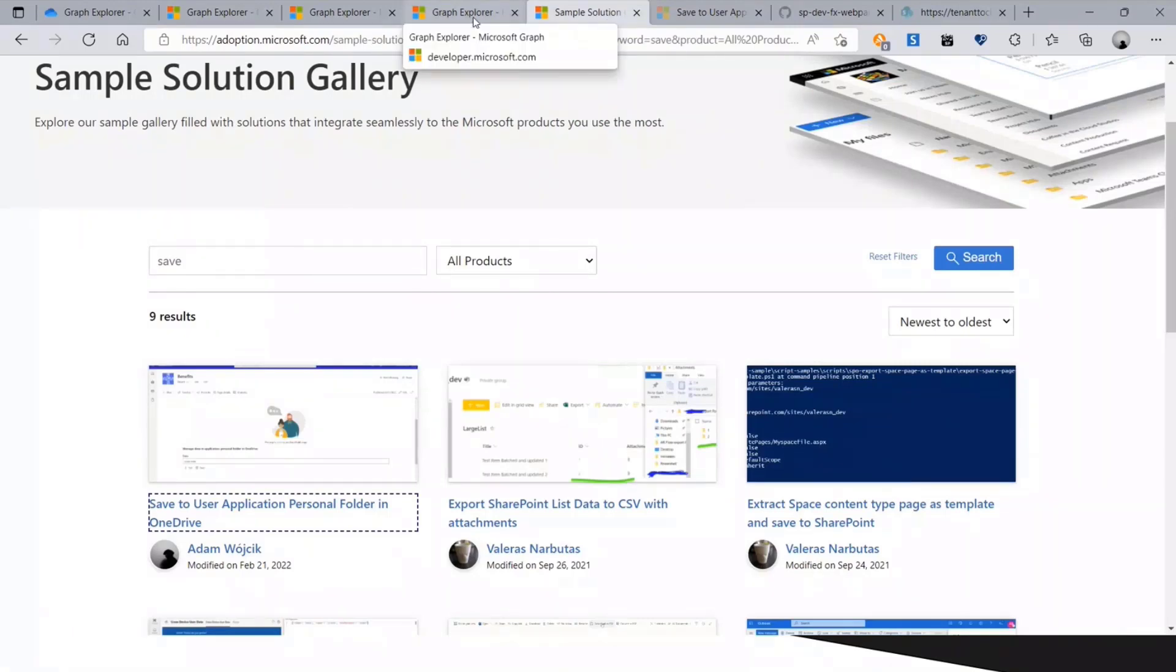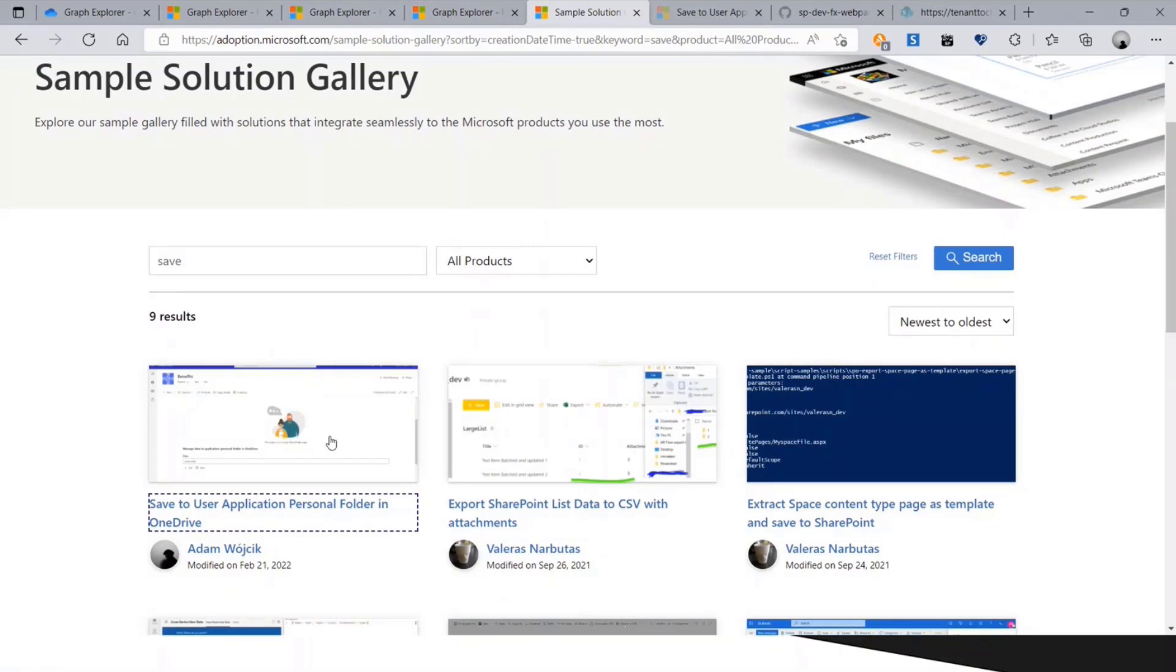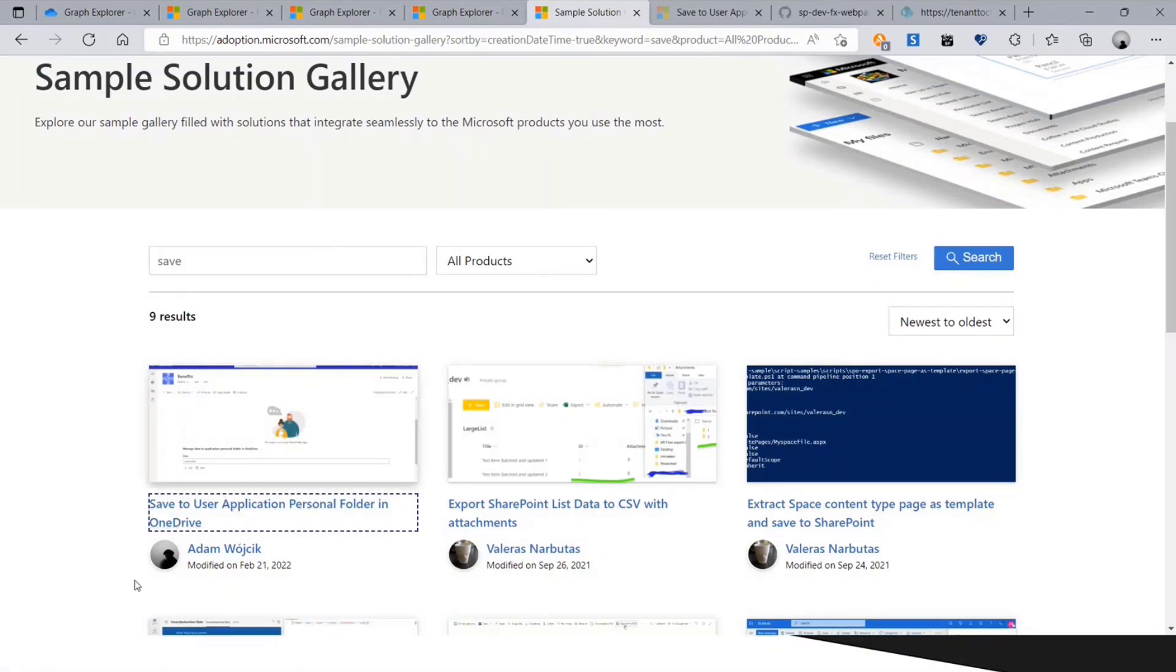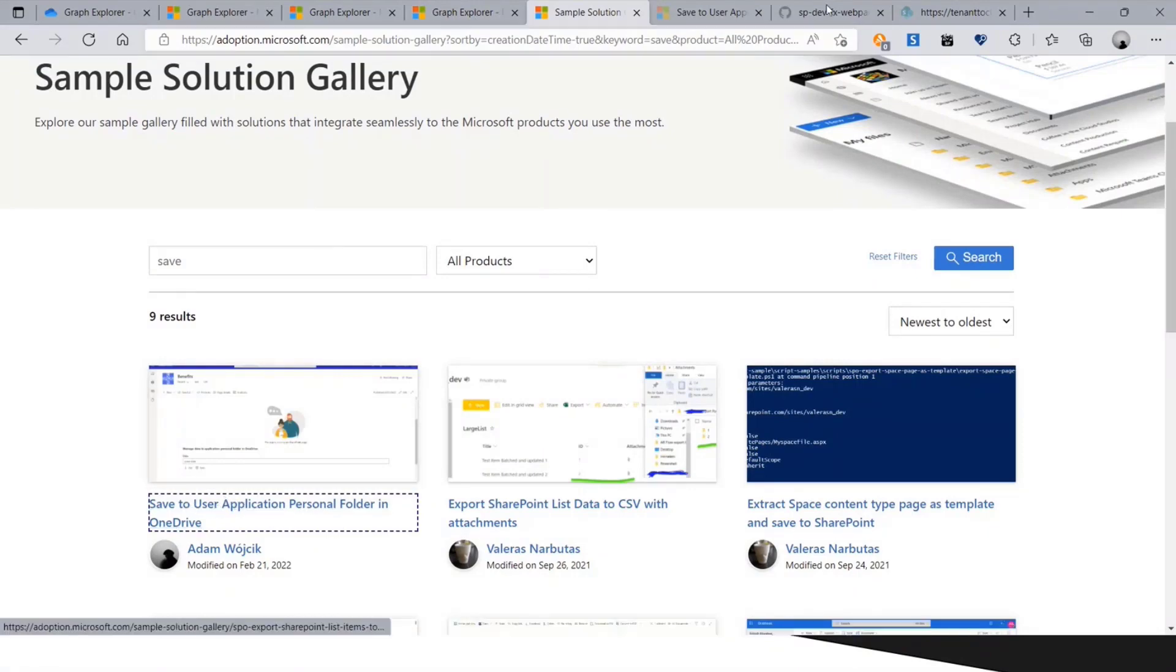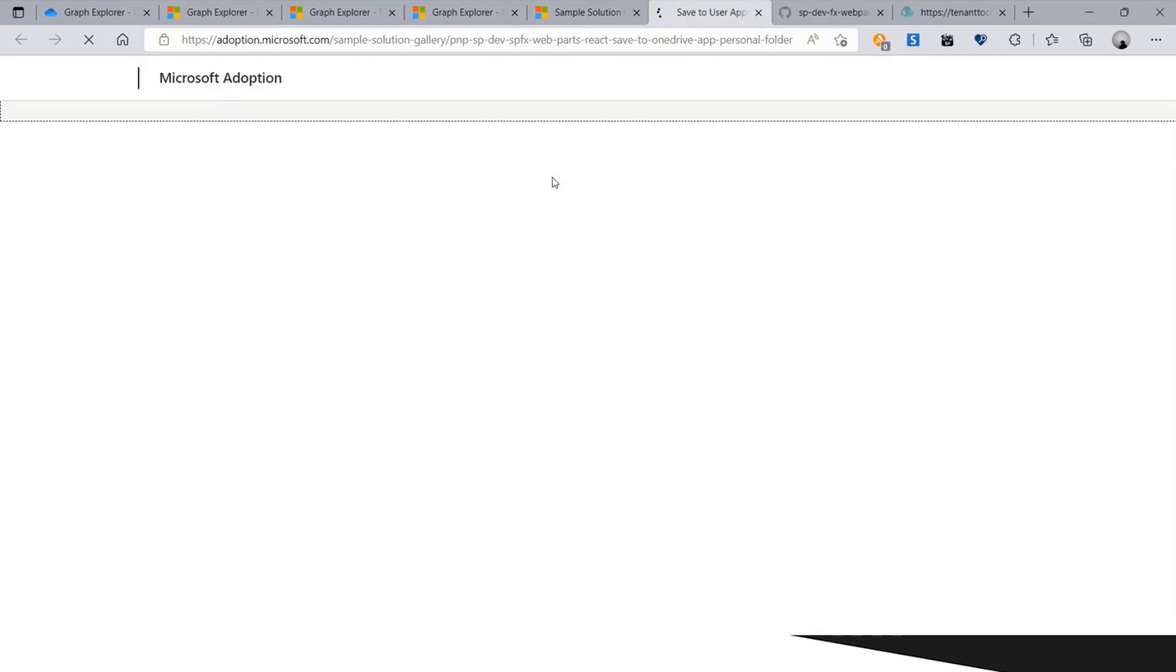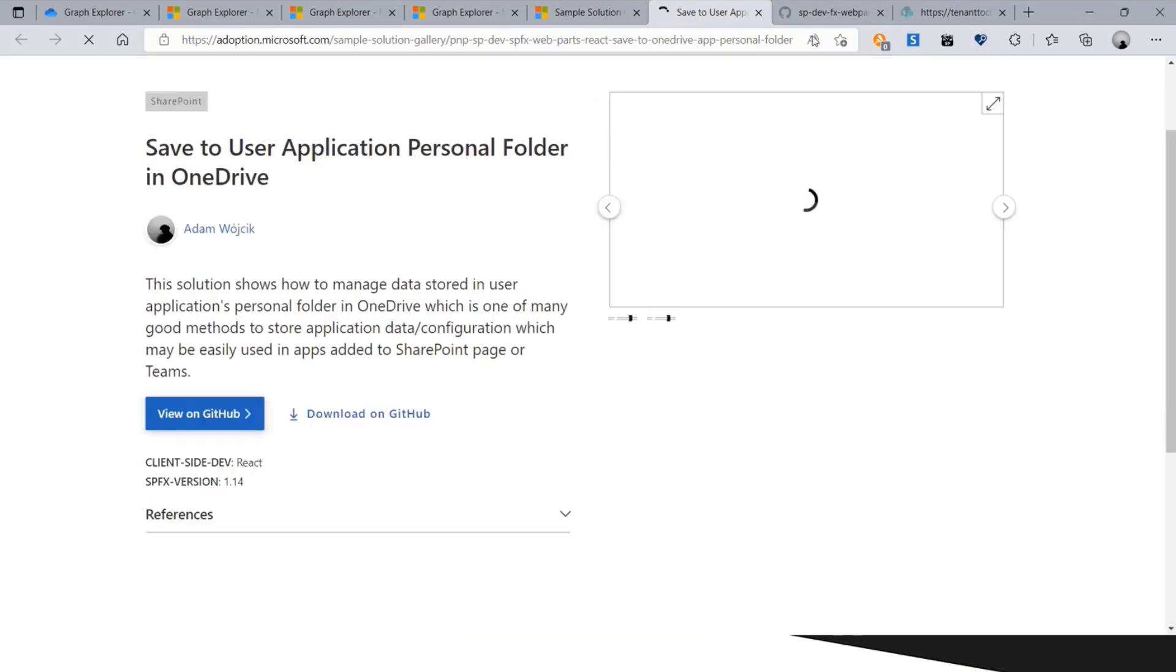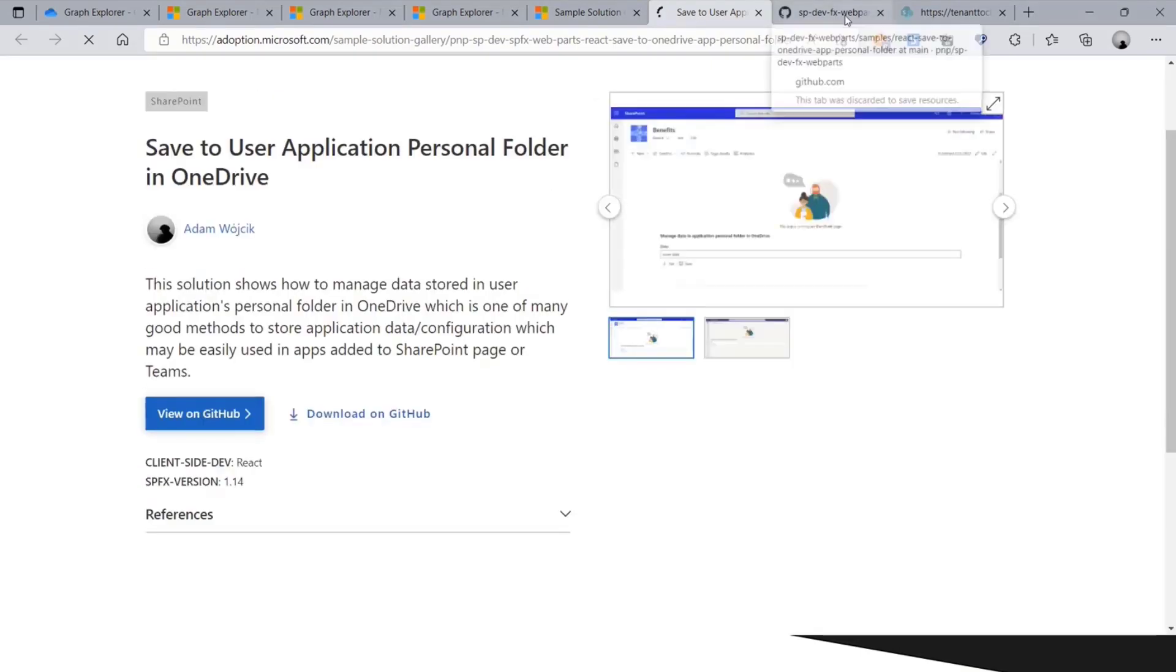Maybe you could ask, nice that you showed it, but these are only requests, now I need to develop it. There is a sample in the sample solution gallery. If you type 'save', there's a save data user application personal folder, maybe could be a better name. This is actually a sample solution I developed, really easy one just to keep you up and started.